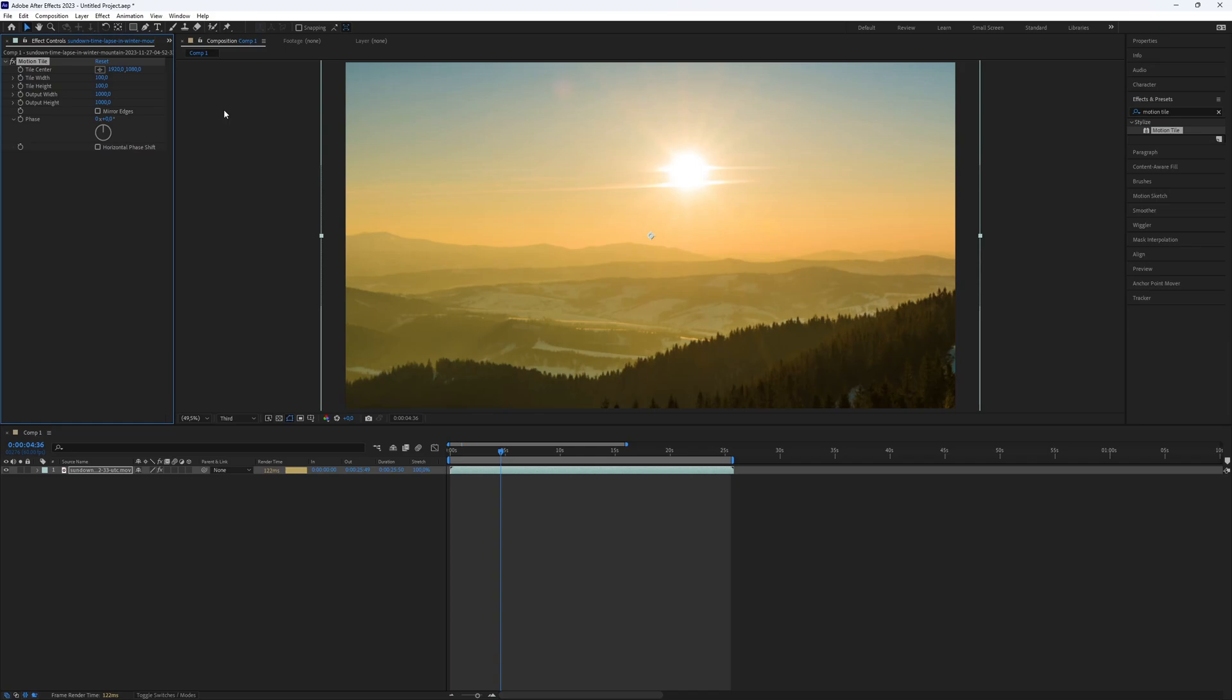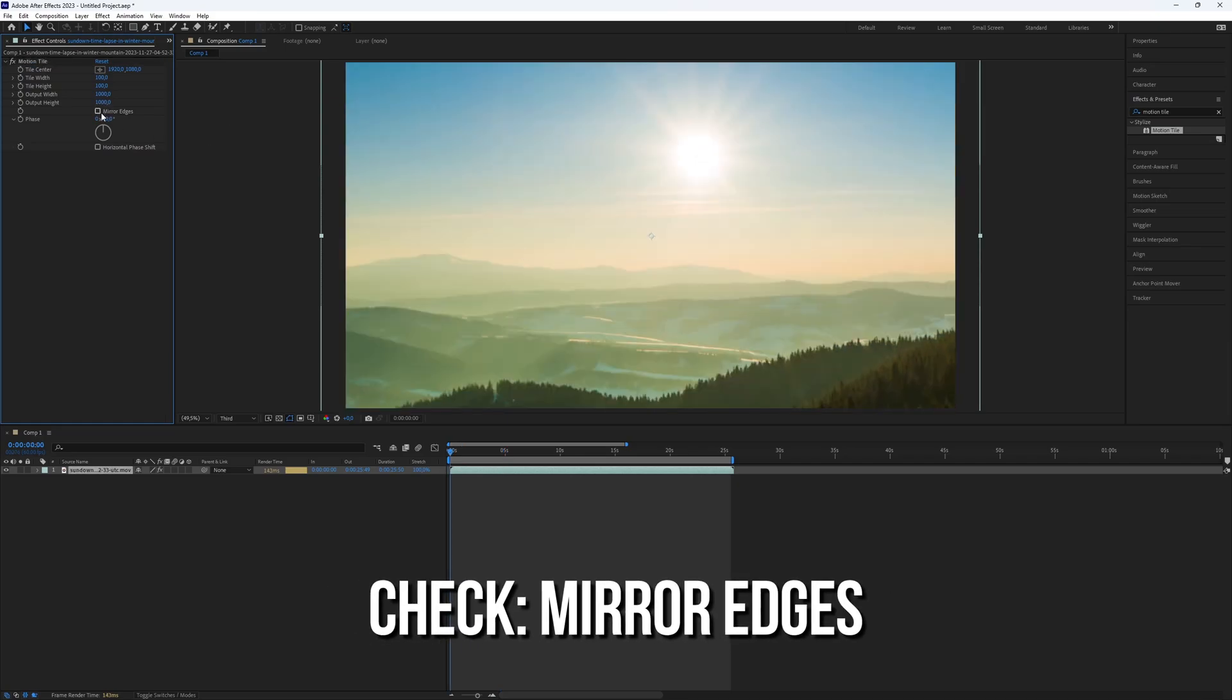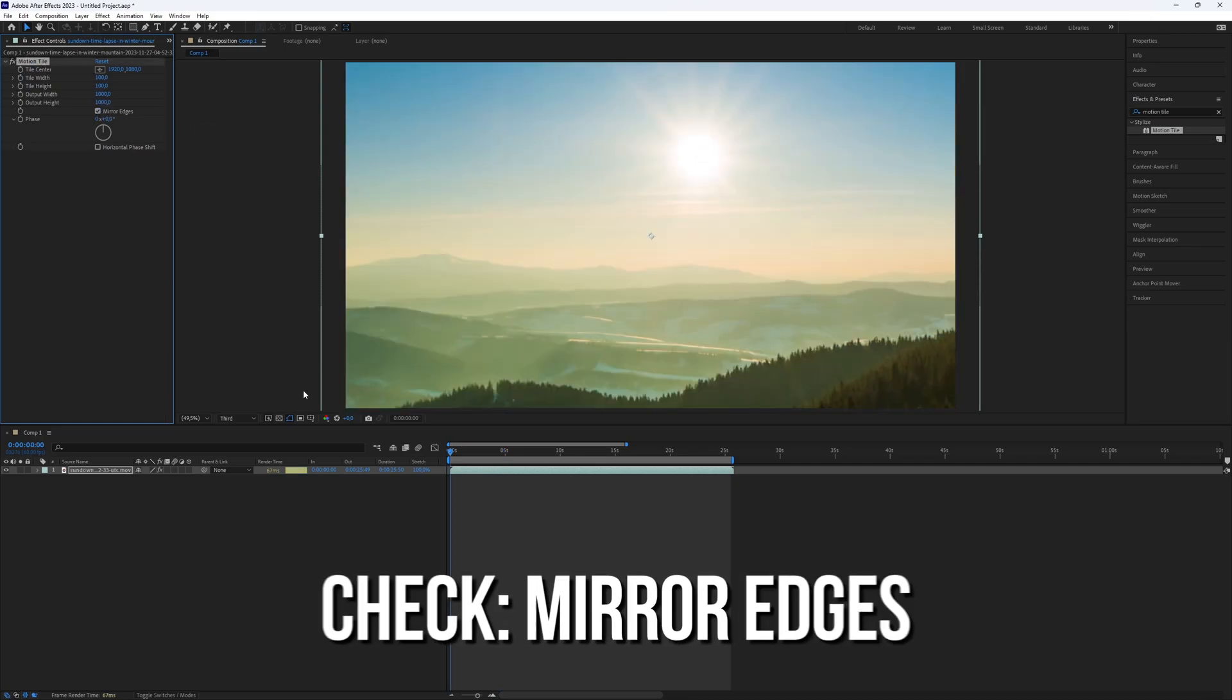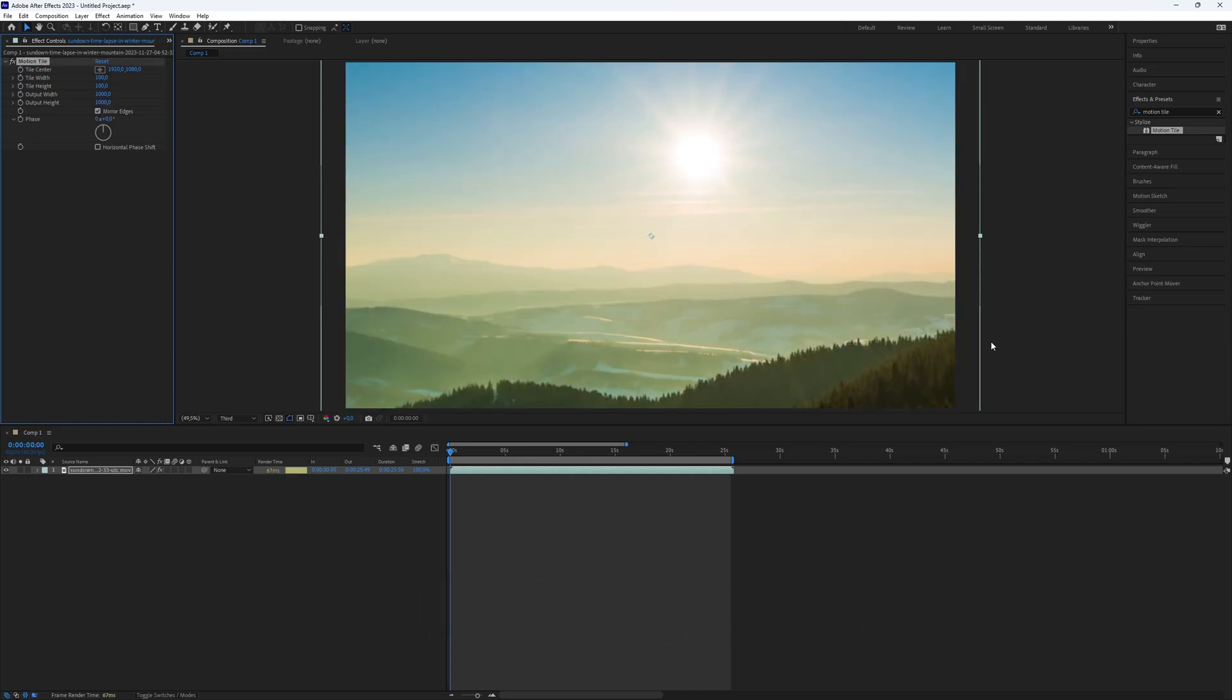And check also the Mirror Edges box. Now add the Transform Effect to your footage in the same Effects and Presets panel.